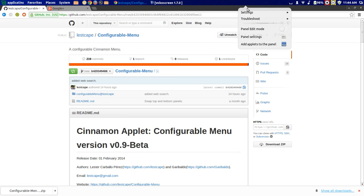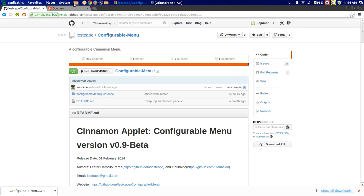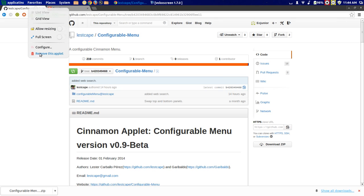Just right-click over here, troubleshoot, restart Cinnamon. Because there is a small bug that the configure doesn't show up. So after you restart Cinnamon, it will work. So that's one of the bugs—he's working on it.